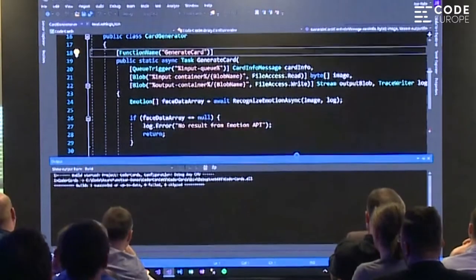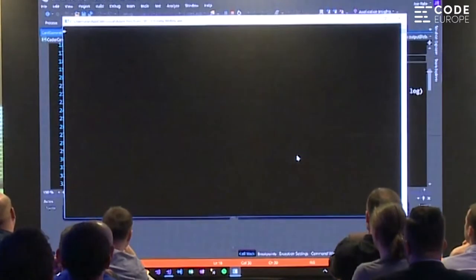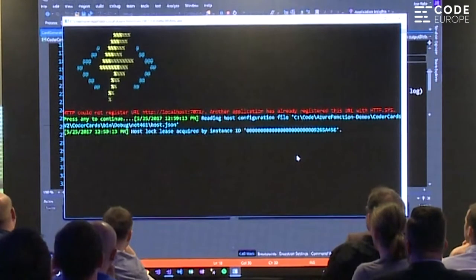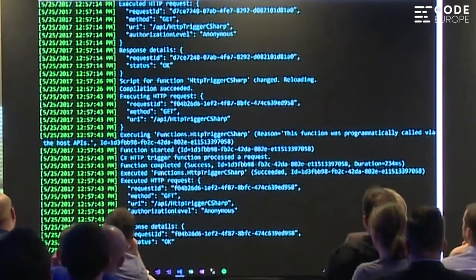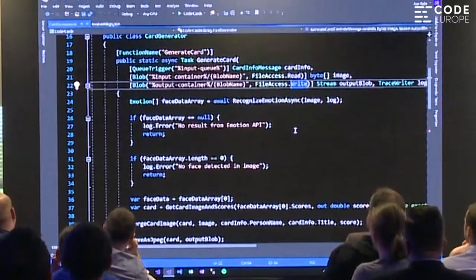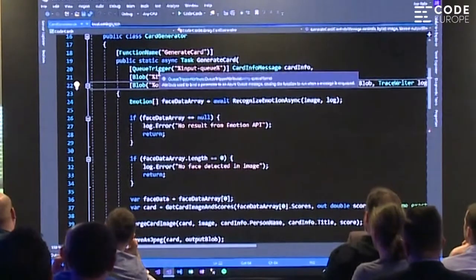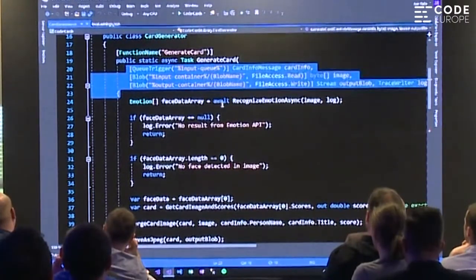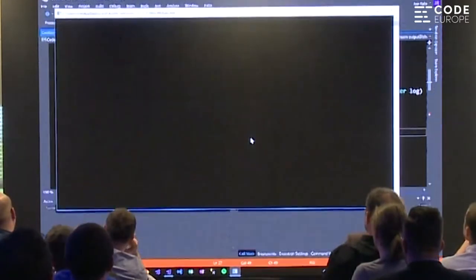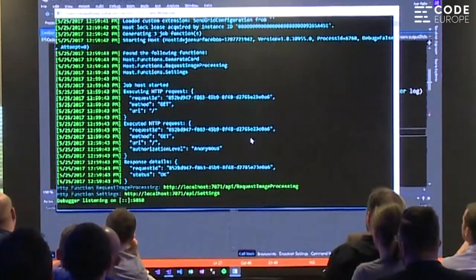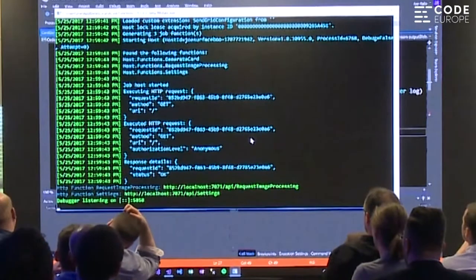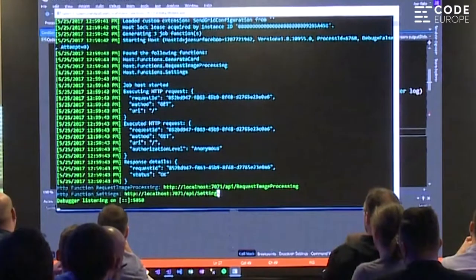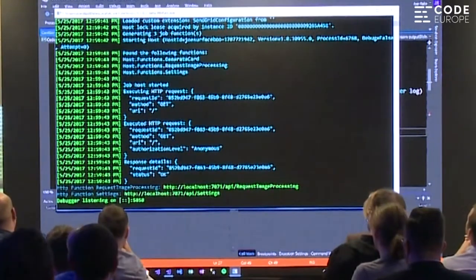I won't install a VS update mid-demo. One other thing to note — similar to Web Jobs, there's no function.json here; all bindings are set as attributes directly in the code. I'm binding this to a queue. This is the Coder Cards demo: you upload an image of someone's face, give them a name and title, it analyzes their emotion and makes something like a badge — a great demonstration of all the technologies. I'll just call the settings API to show you how the debugging works.